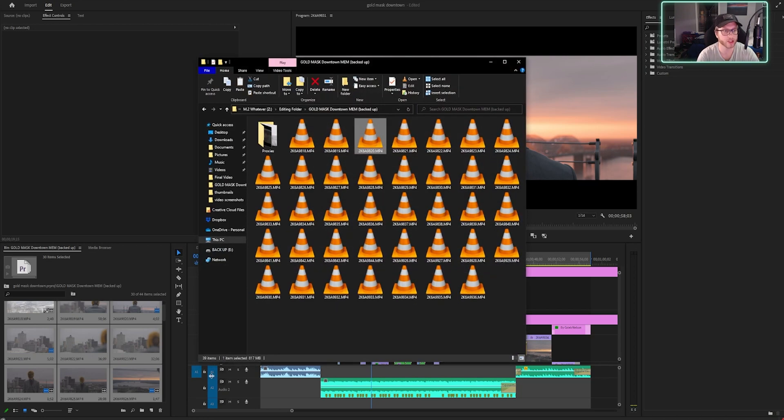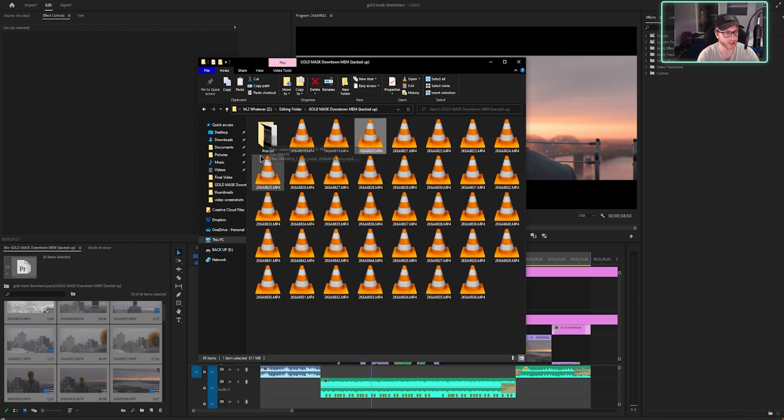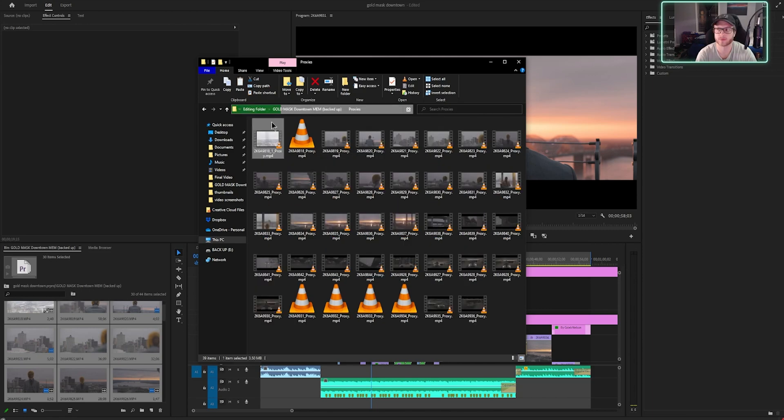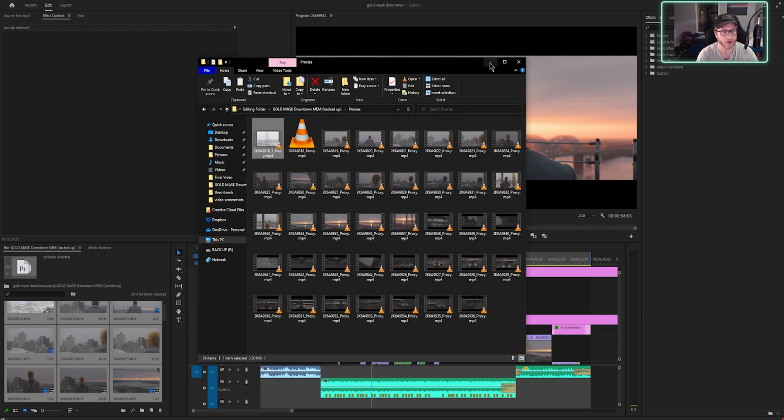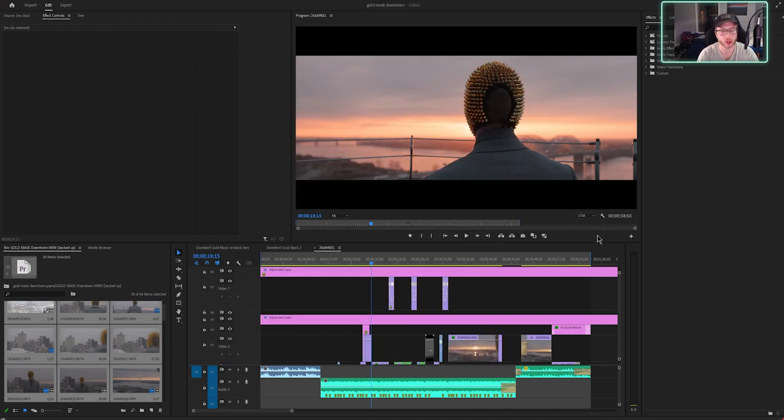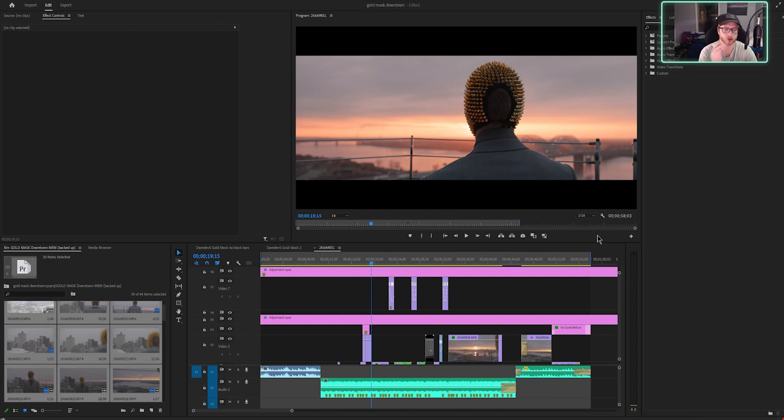So now if we go into our file explorer and look for the folder where we did the proxies, you see right here I made a folder called proxies. So now that we're in the folder, you can see all the proxies that we've made. So now we have to go back to Adobe Premiere, and we have to tell Adobe to use those proxies.